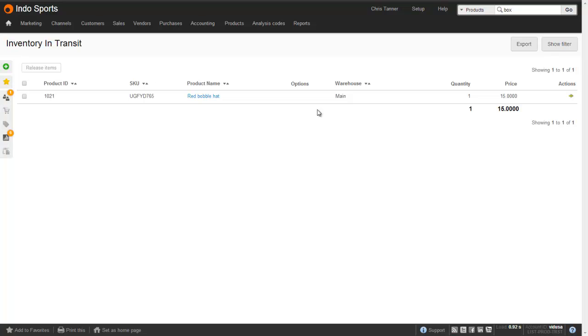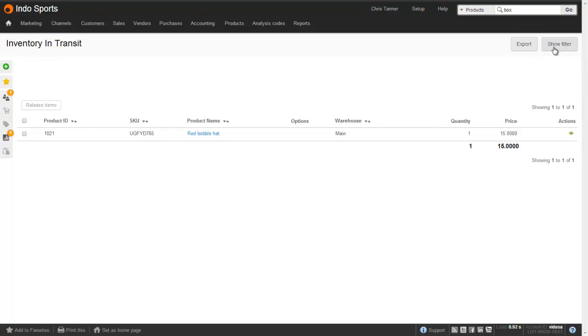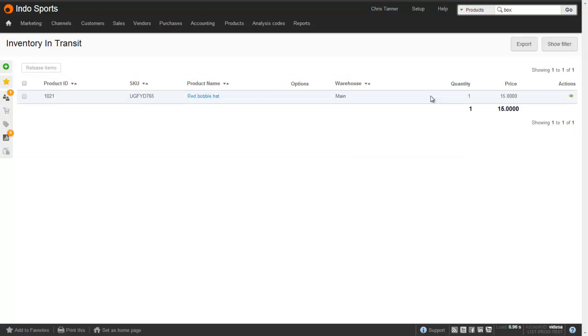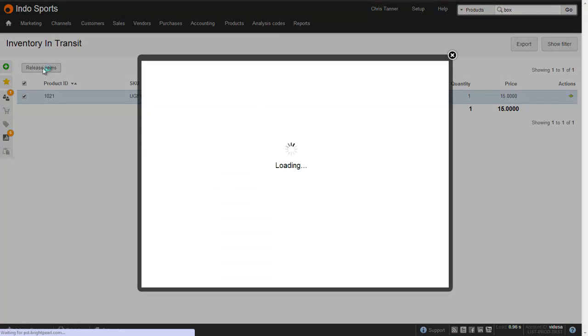When the goods arrive in the destination warehouse, you have to come to this screen, show the filter, filter by your warehouse, the destination warehouse, and then select all the items you want to release into stock. So let's click Release Items.